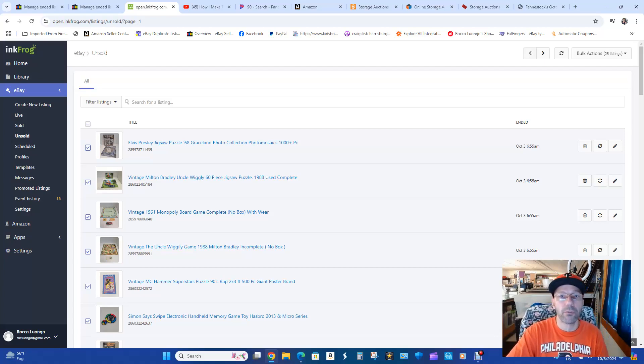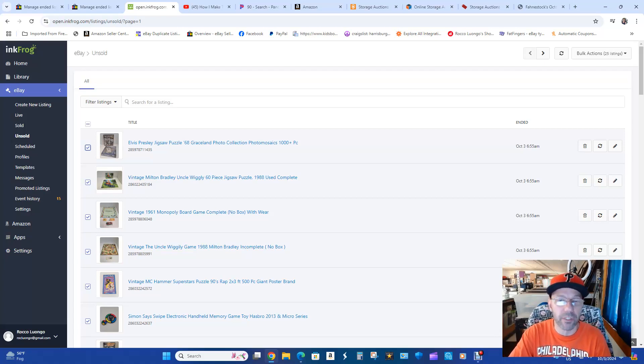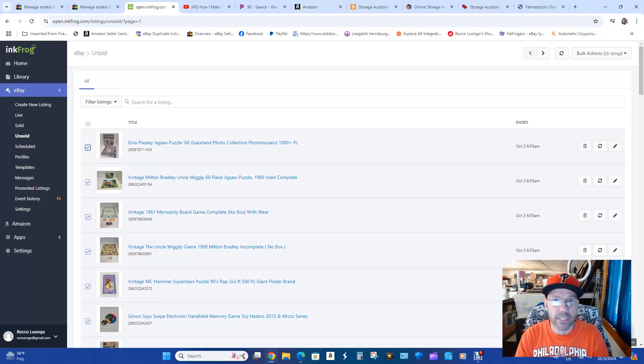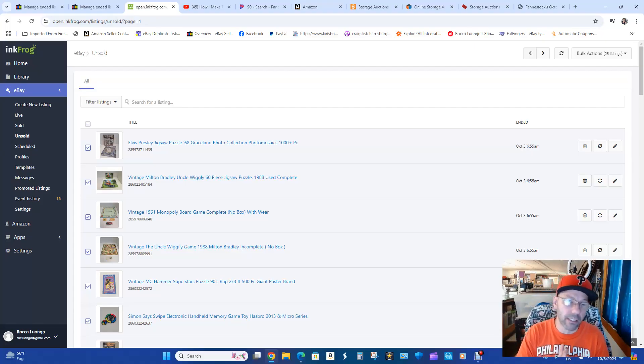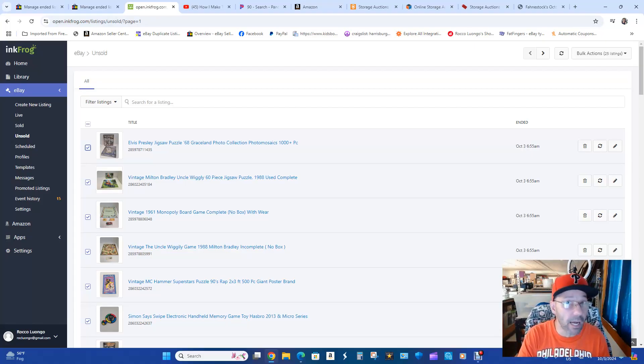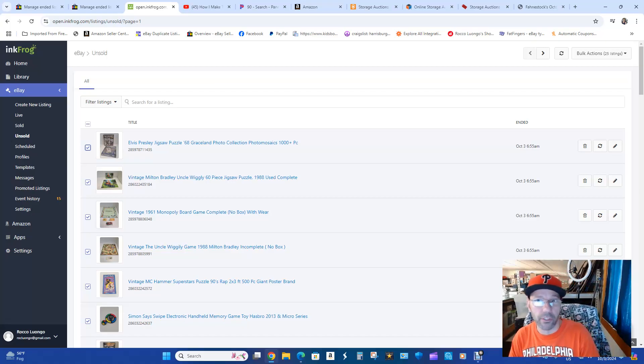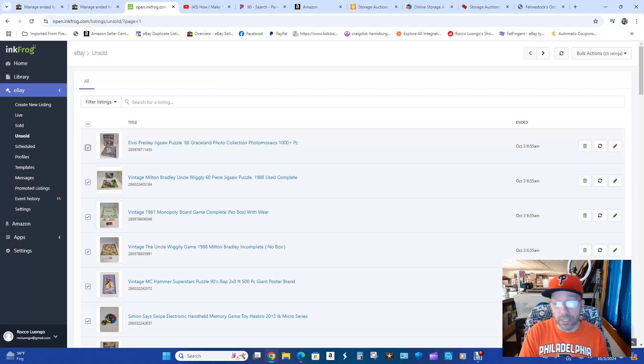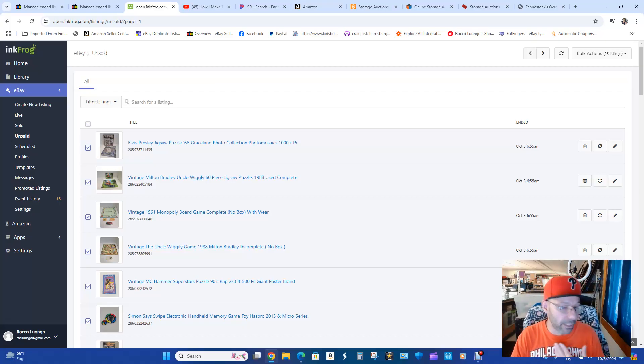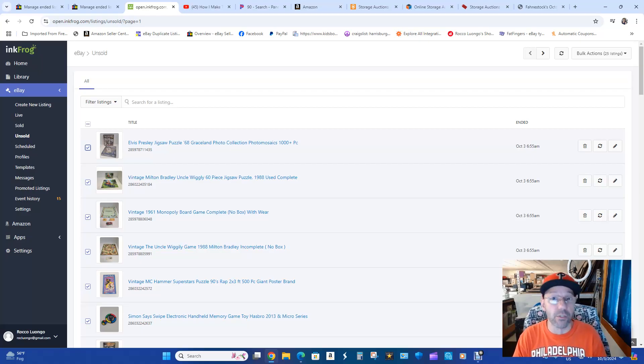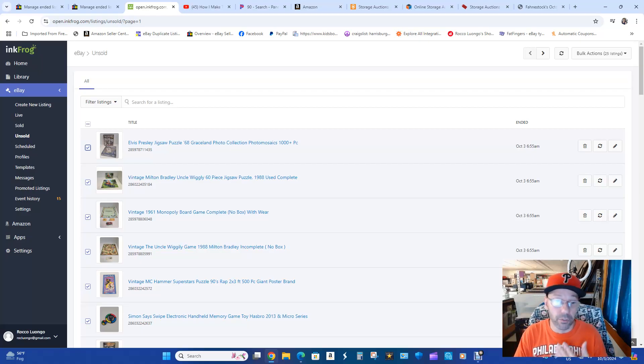Hey guys, what's going on? It's your boy Rock from Flip the Thrift. I am a reseller and one of the biggest things that I need to do sometimes is move things around from one store to another, cross lists and things like that. Those are the biggest things that you can do to create more sales.